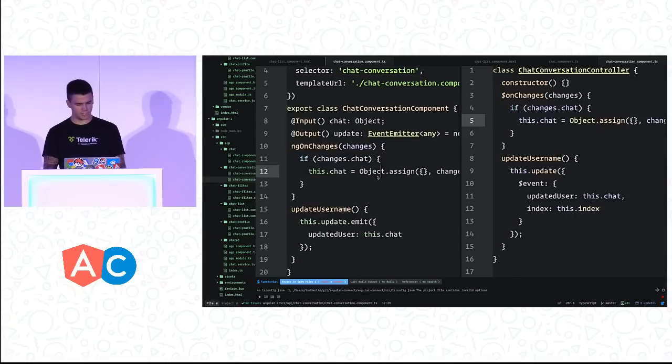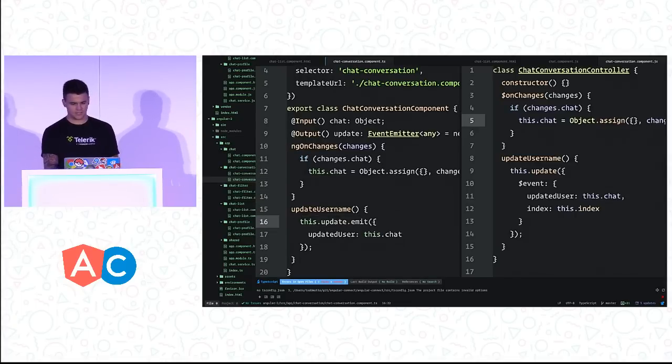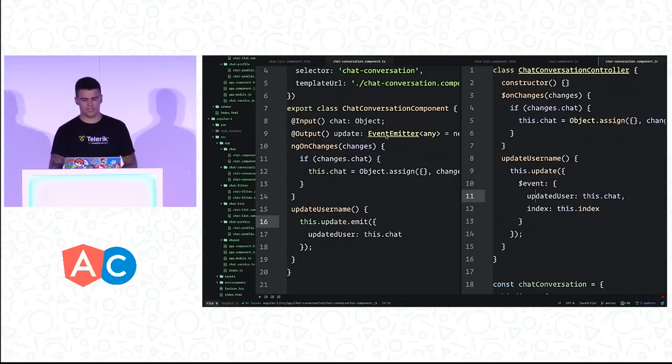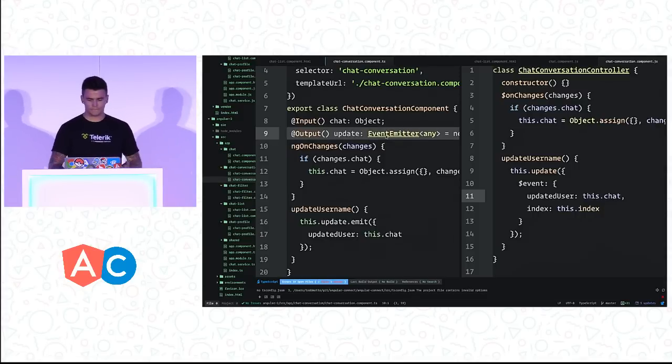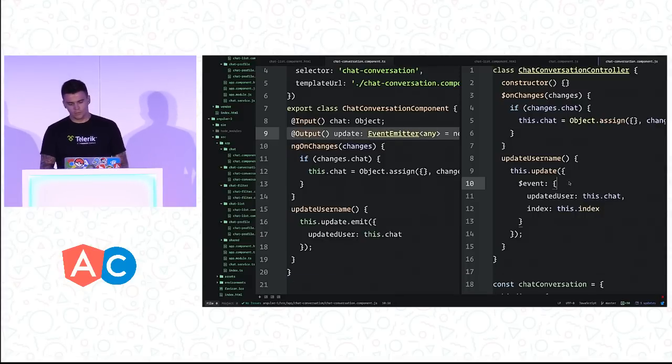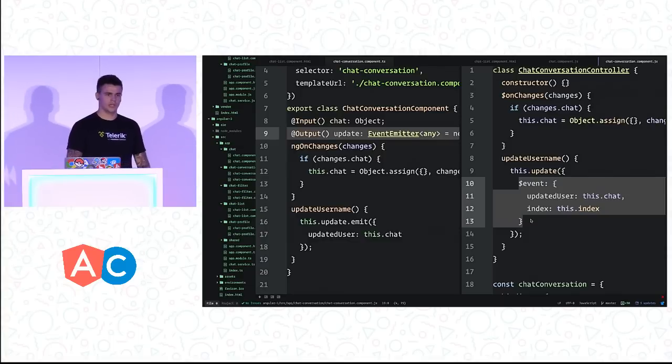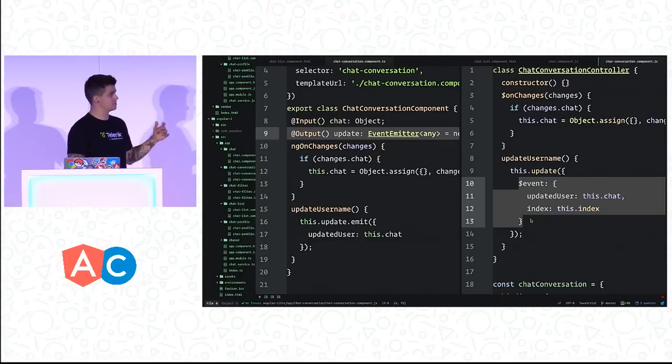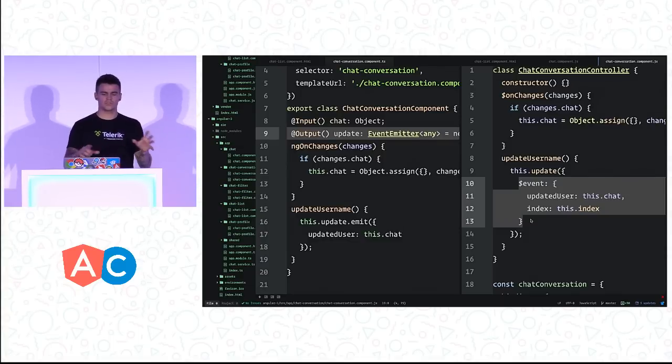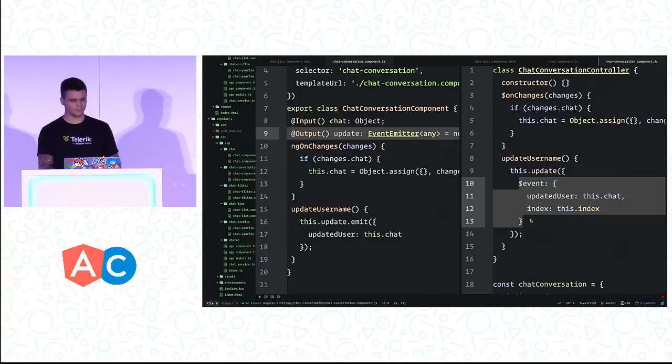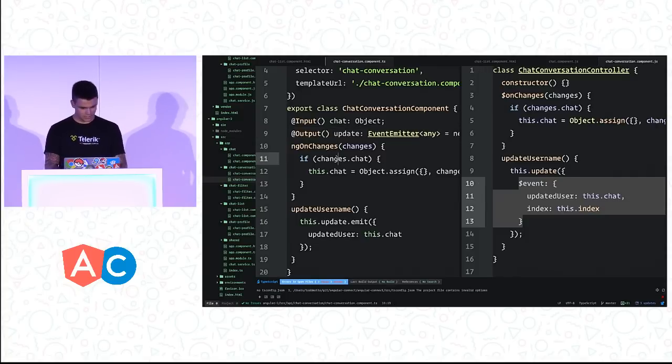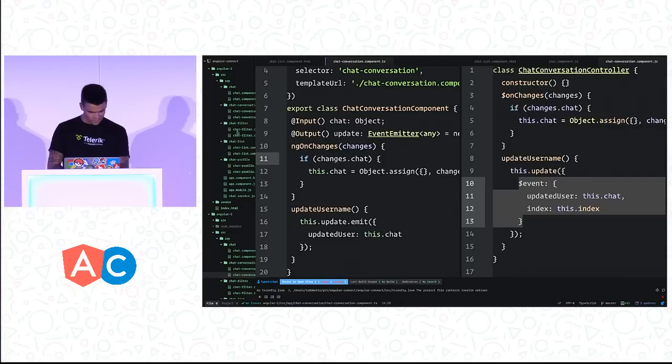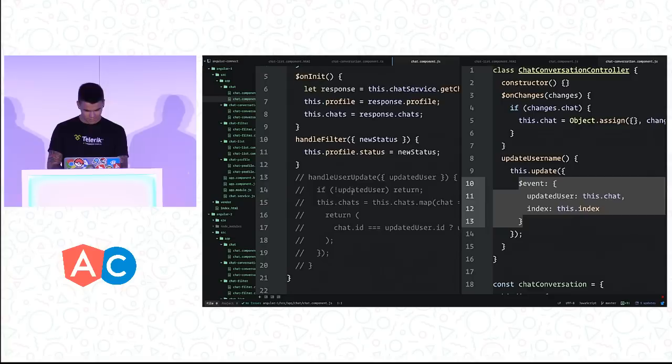One of the interesting parts, we've got this.update.emit. This is telling Angular 2 that we want an event emitter to broadcast up. But what I do in Angular 1 is create this $event object instead and you can basically just use that. Changing one to the other isn't a huge deal.